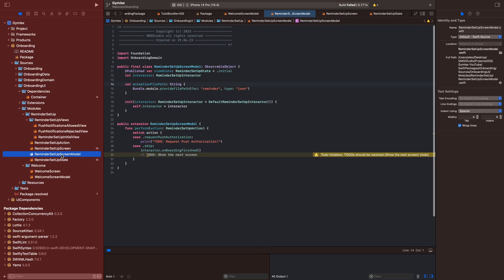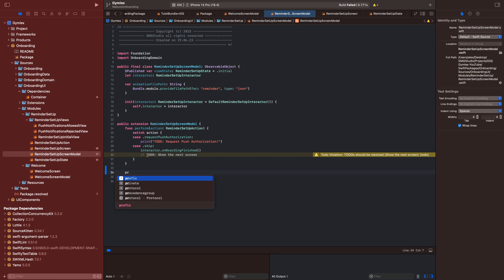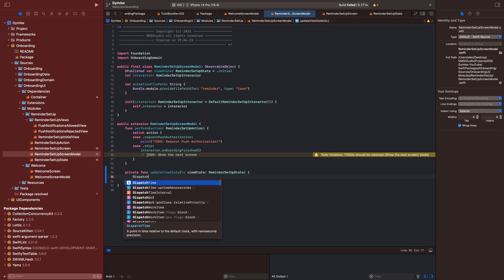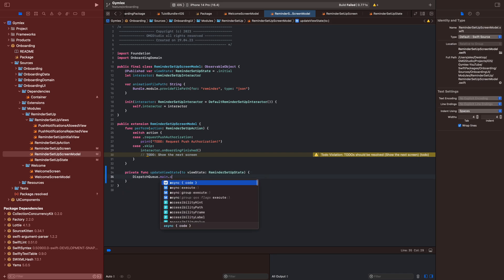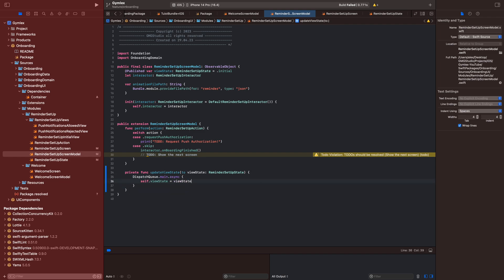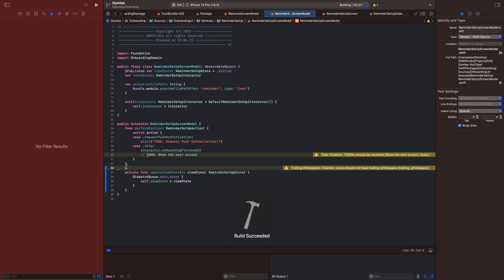Now we will go into reminder setup screen model and we want to create a private func called 'updateViewState' to view state of the type ReminderSetupState. By doing this voiceover I realized I should have put it in a private extension and not a public extension, because it's a private func. Anyway, we are doing this because we have to update published variables on the main thread, otherwise you will get a purple warning saying you have to update published variables on the main thread.